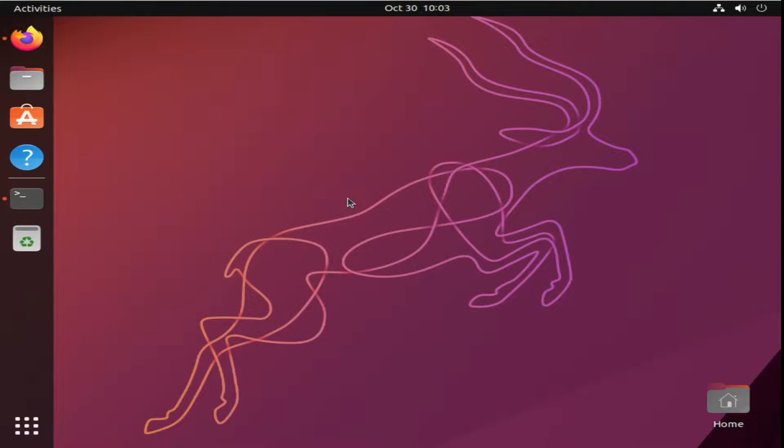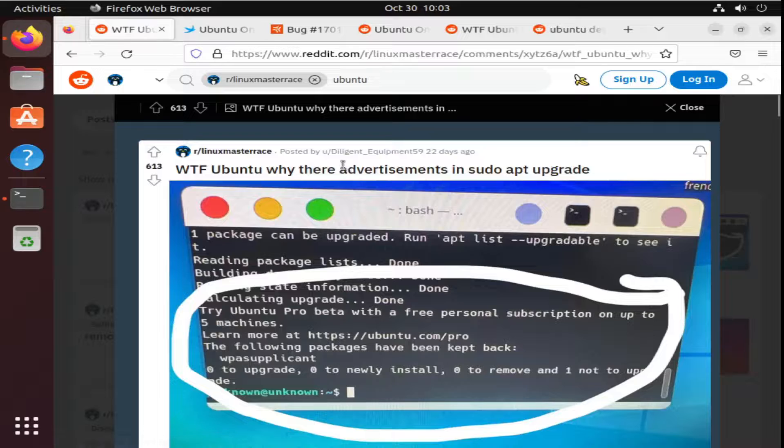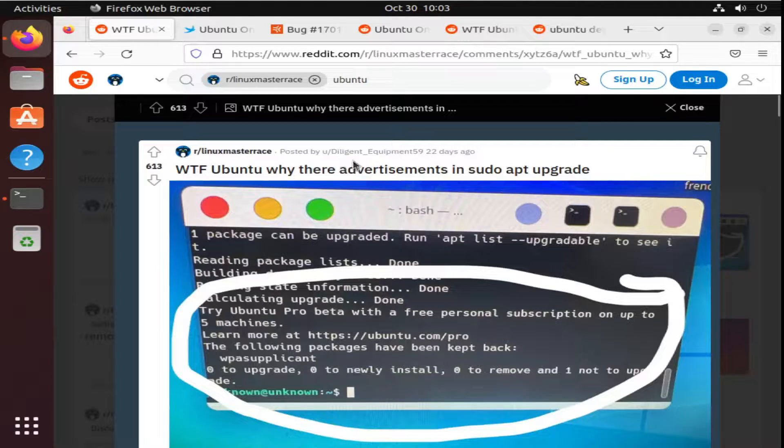Hello. Today we're going to address Ubuntu showing ads in their terminal.